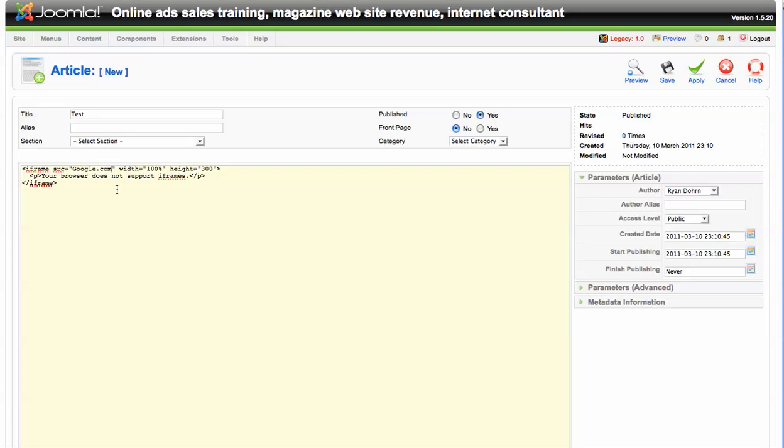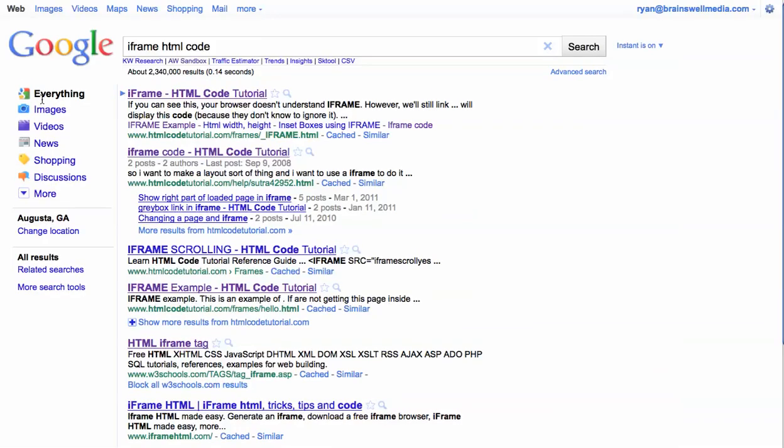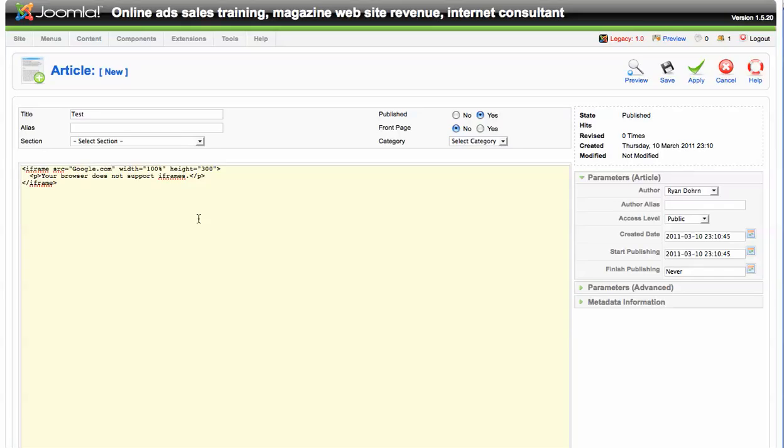Now keep in mind, there's a ton of different ways to incorporate iframes into your Joomla website. What I typically do is I would just go over to Google. And what I would do is I would just type in iframe HTML code. And it's going to give you all kinds of different examples of iframe code. And you can kind of test and tweak from there to base your different preferences.